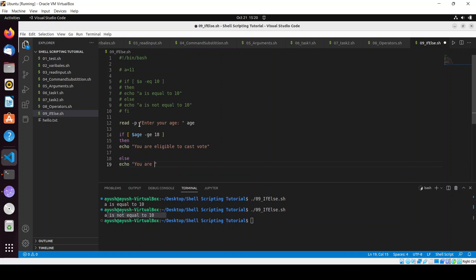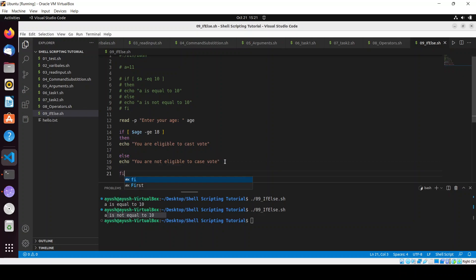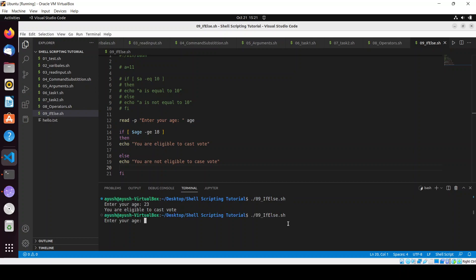In the else condition we can write echo 'you are not eligible to cast vote'. And we have to close this if block. Control S to save, clear the screen. Enter your age 23 - 'you are eligible to cast vote'. Again 12 - 'you are not eligible to cast vote'.